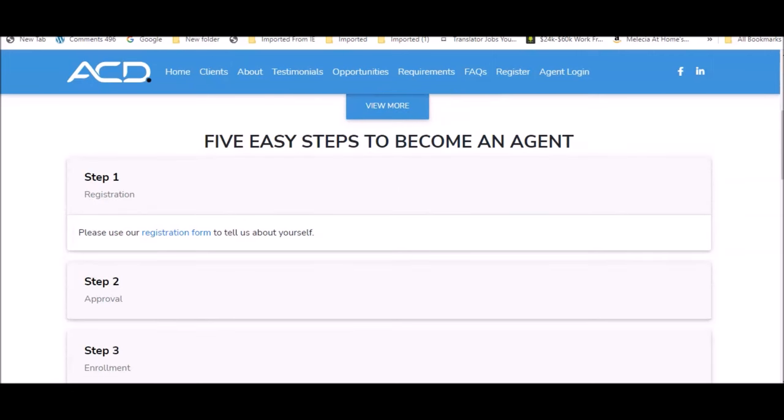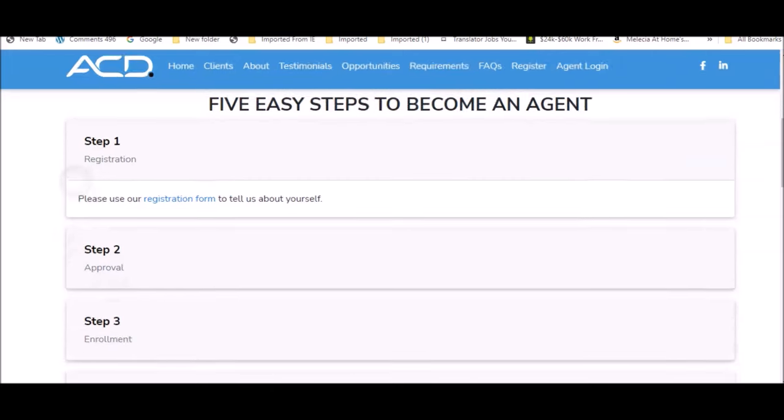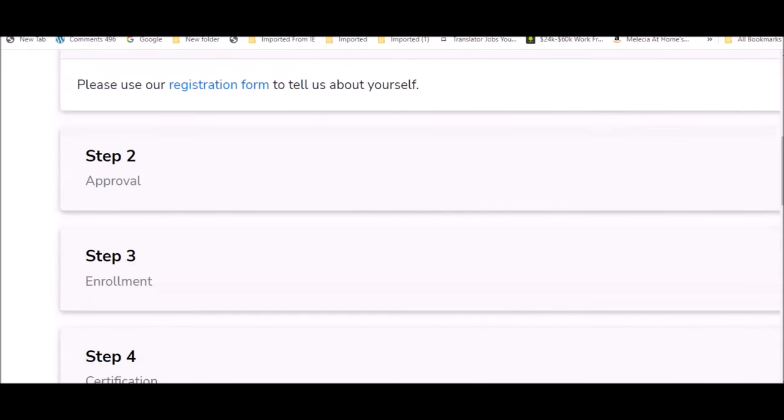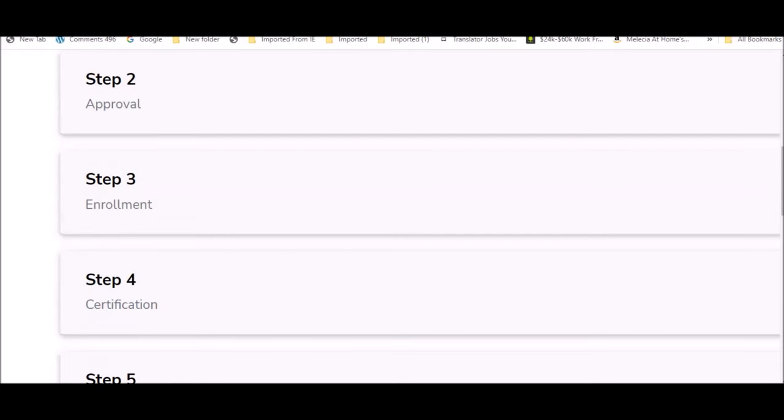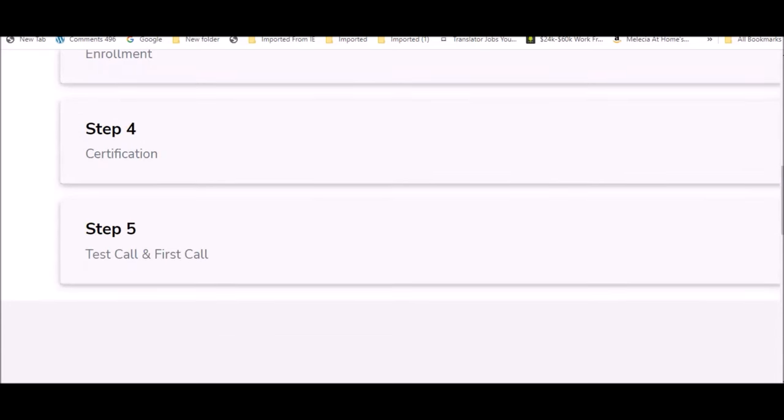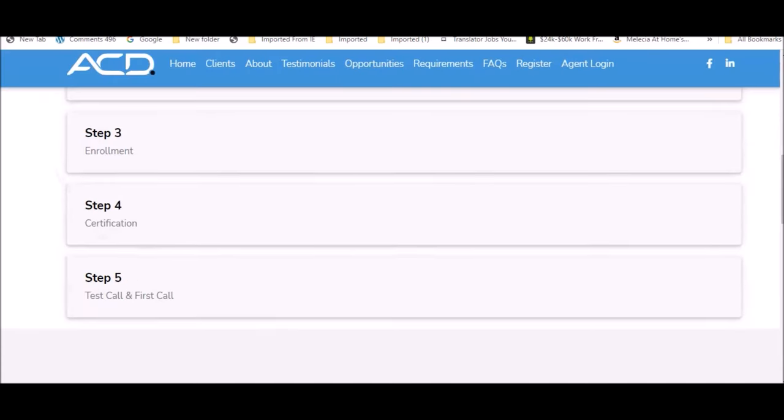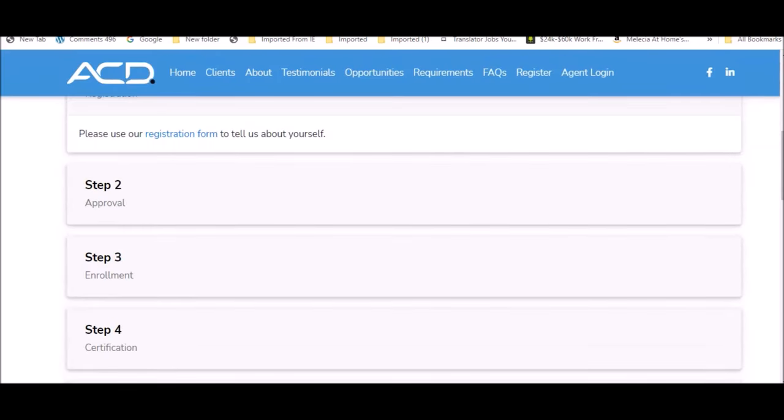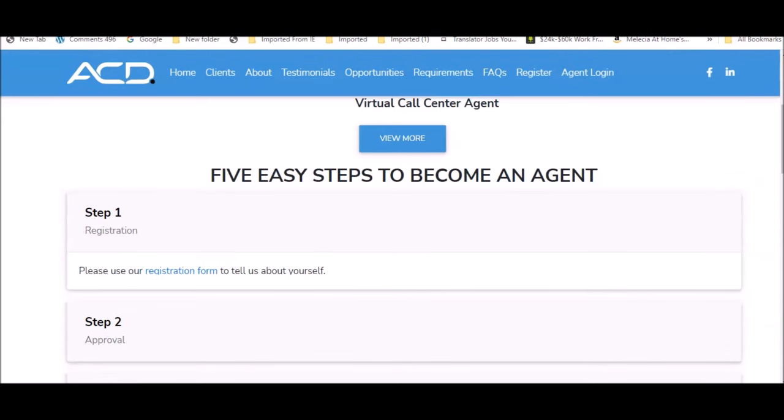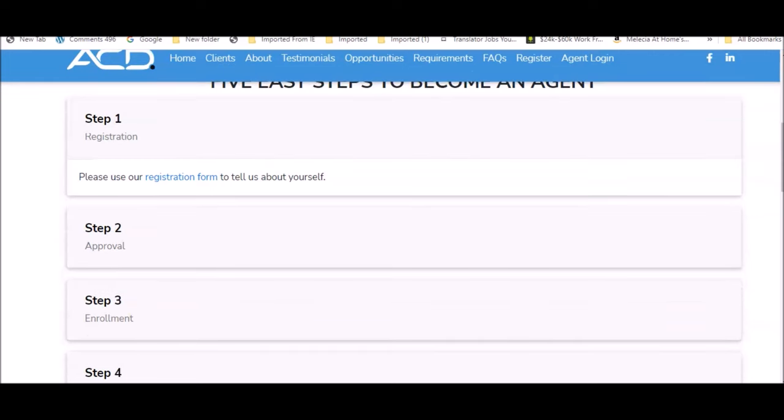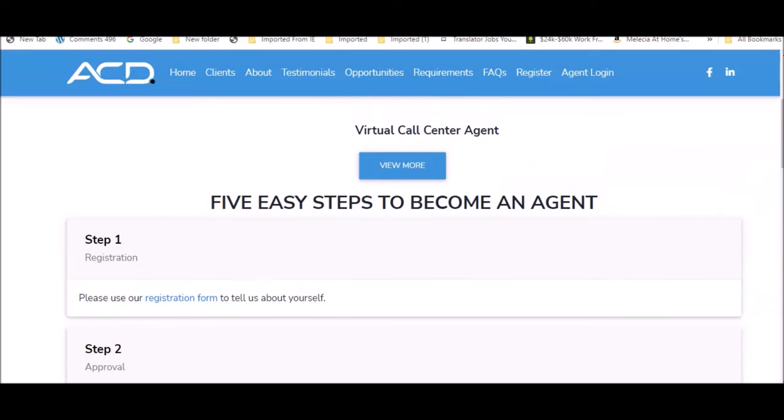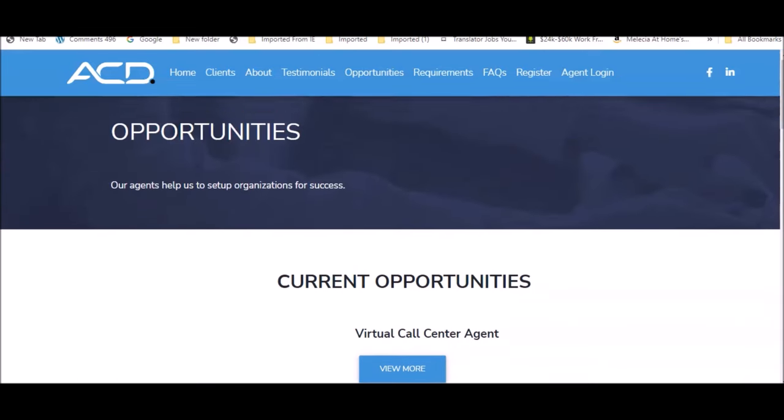Step one, register and tell them about yourself. Step two, approval. Step three, enrollment. There may be some training to get to know their system, how to run it, and what you need to start working. Then certification. Once you're certified, you can start taking test calls and jump on your first call. In all, this might take maybe a week for you to fully complete and get started working with ACD Direct. There's no interviewing for this position and it looks like you may not even have to submit a resume.